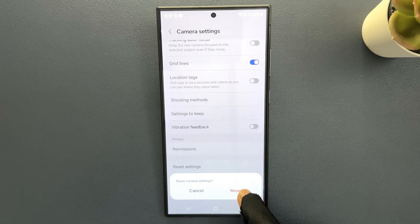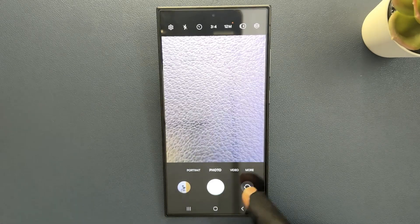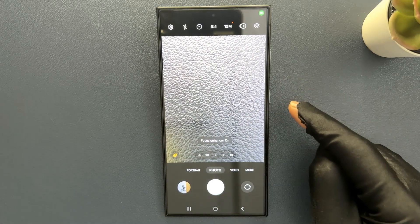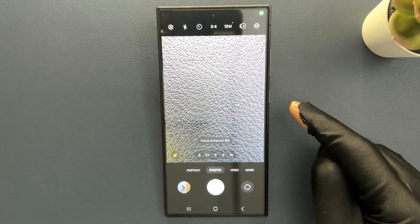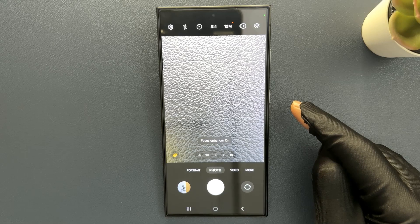Just tap on the reset button. And you can see, all of my camera settings have been reset back to the default.